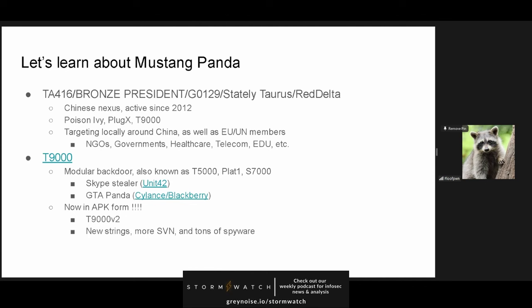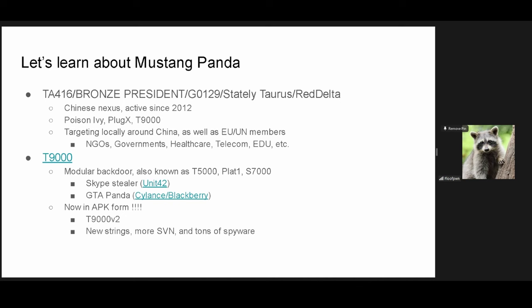As we will then learn, this will lead us to a sample of T9000v2, which is now an APK-based backdoor with espionage features, new plugins, and basically it's not a Skype stealer anymore because who uses Skype? So, time to learn a little bit about Mustang Panda. There are a ton of names that they've gone by. I personally hate the entire threat intelligence community for this. I can never find all the resources I need without spending 30 minutes learning names. But, they're a Chinese Nexus group that has been active since 2012. They mainly use Poison Ivy, Plug X, and T9000, their own custom modular backdoor.